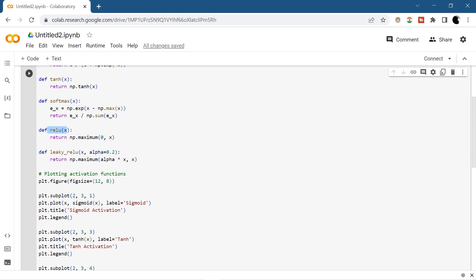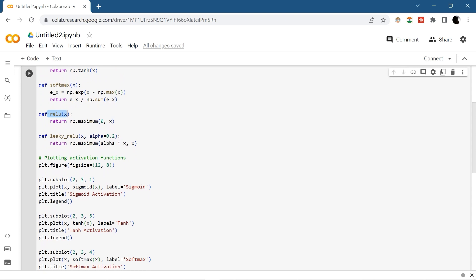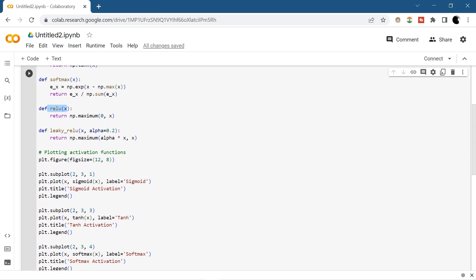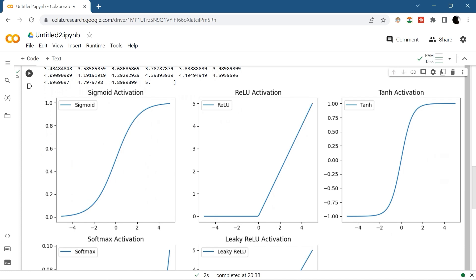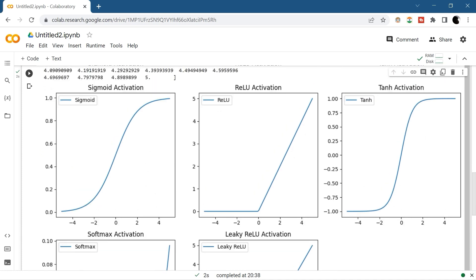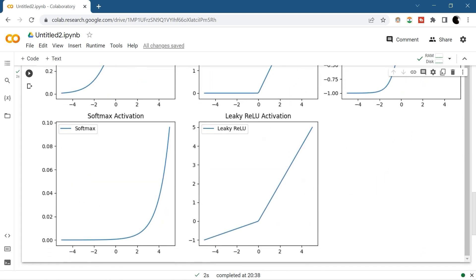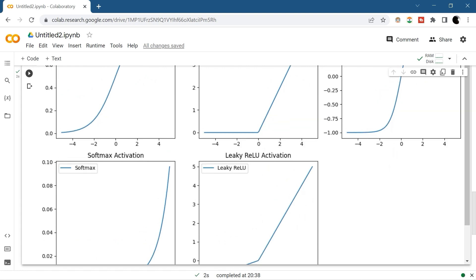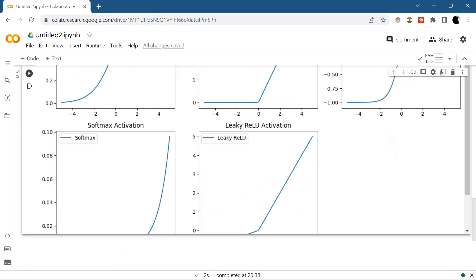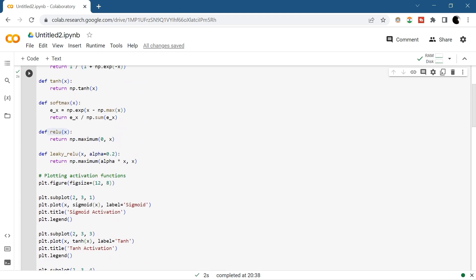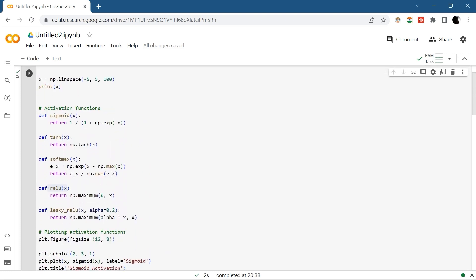I then plotted all the different activation functions. The sigmoid shows its S-shape, ReLU ignores all negative values, tanh is similar to sigmoid but ranges from −1 to +1, then we have the softmax function, and Leaky ReLU covering the negative slopes as well. This is how we can implement activation functions programmatically. In our upcoming lesson we're going to learn more about neural networks — till then, keep learning, keep exploring, and stay motivated.